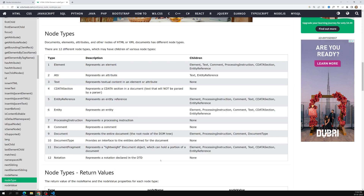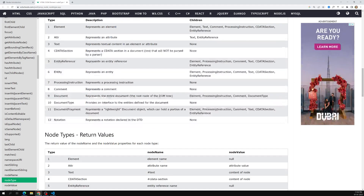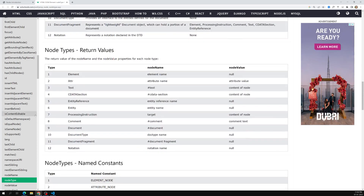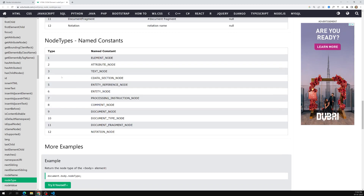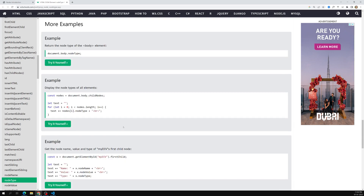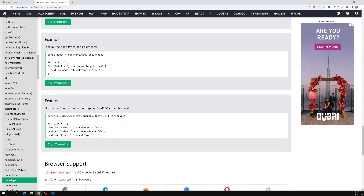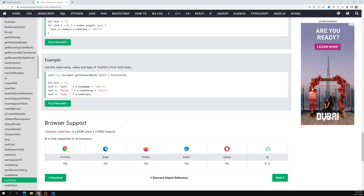These are all the different node types available in HTML. You'll be able to see the node type numbers and their named constants in the reference. That's all I wanted to discuss. I hope you understood. If you have any doubts or suggestions, please post in the comments below. If you like this video, please support me by subscribing to my channel. Thank you.